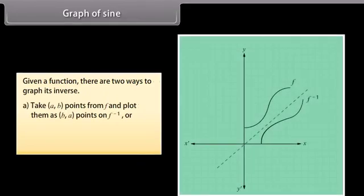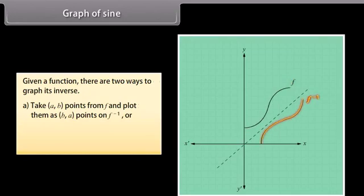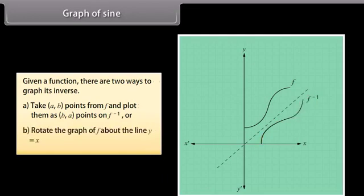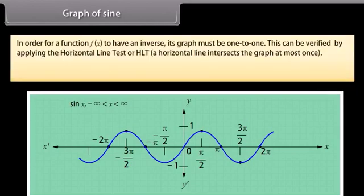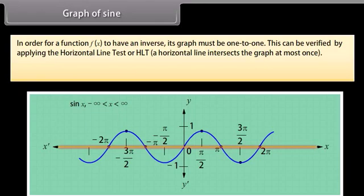Given a function, there are two ways to graph its inverse: first, take (A, B) points from f and plot them as (B, A) points on f⁻¹; or second, rotate the graph of f about the line y = x. This is the graph of f(x) = sin x. In order for a function f(x) to have an inverse, its graph must be one-to-one, verified by applying the horizontal line test (HLT). Clearly, the graph of sin x fails this test.